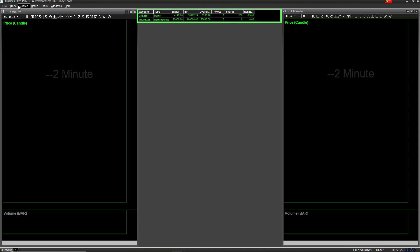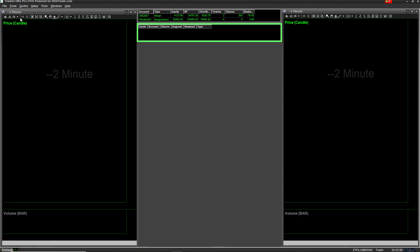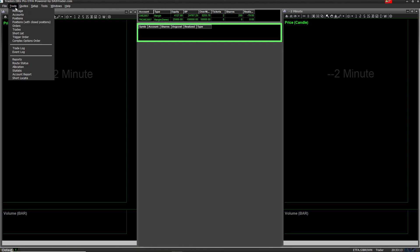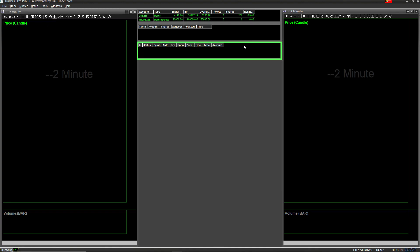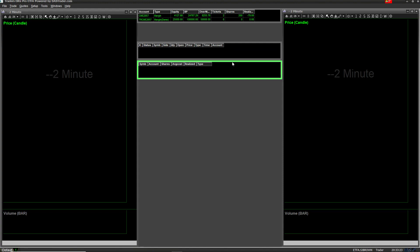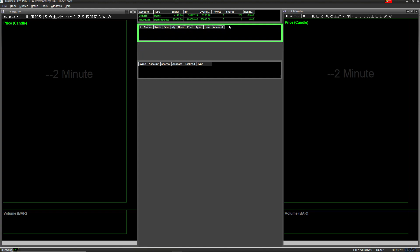Now you have your accounts up. You're going to want your positions — the trades you're currently in — so you add that and put it right under the accounts. If it's not placed automatically, just drag it right under. After that you add your orders. Actually, I'm going to swap them — orders first, then positions — because you place the order first and then get the position. I like that better.